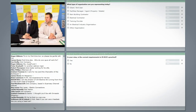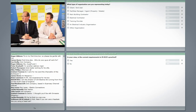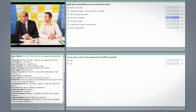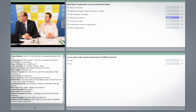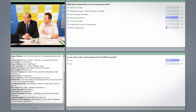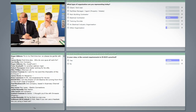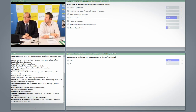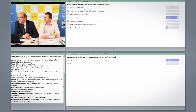You'll see there's a change in the layout of the screen now. The first question we're asking you is: what type of organization are you representing? Just select the one that's most appropriate. The second question is: in your view, is the current requirement to fit RCDs practical?